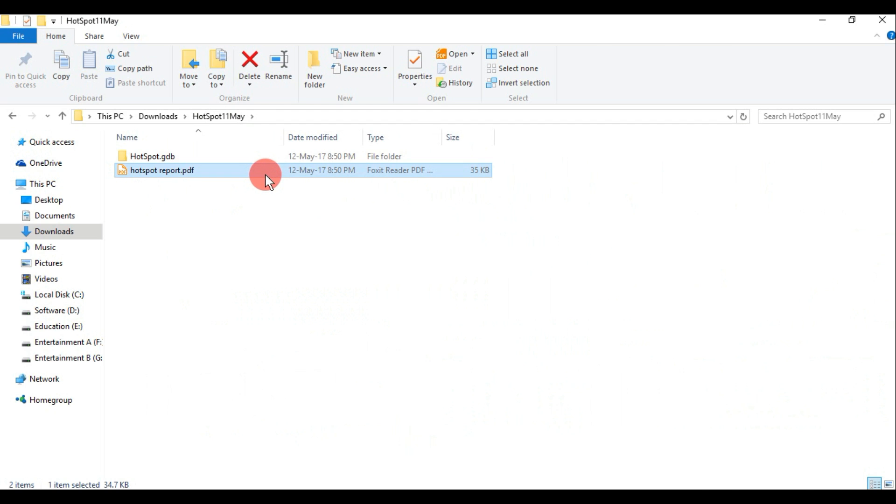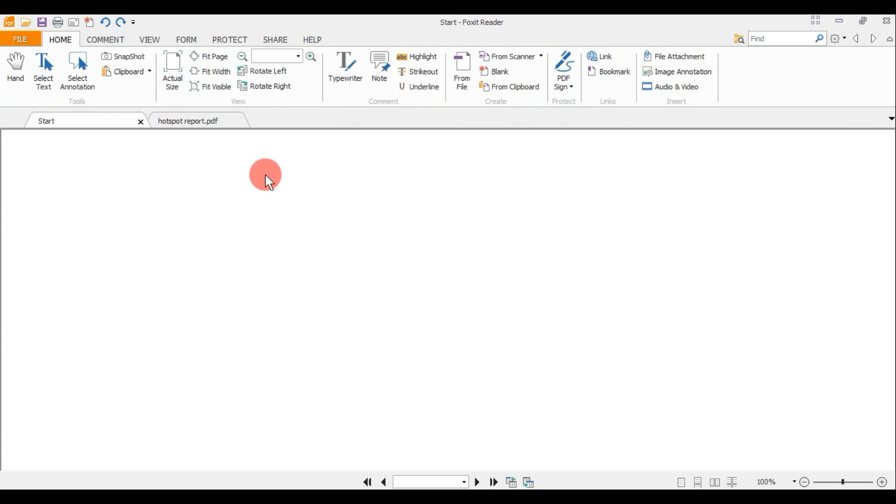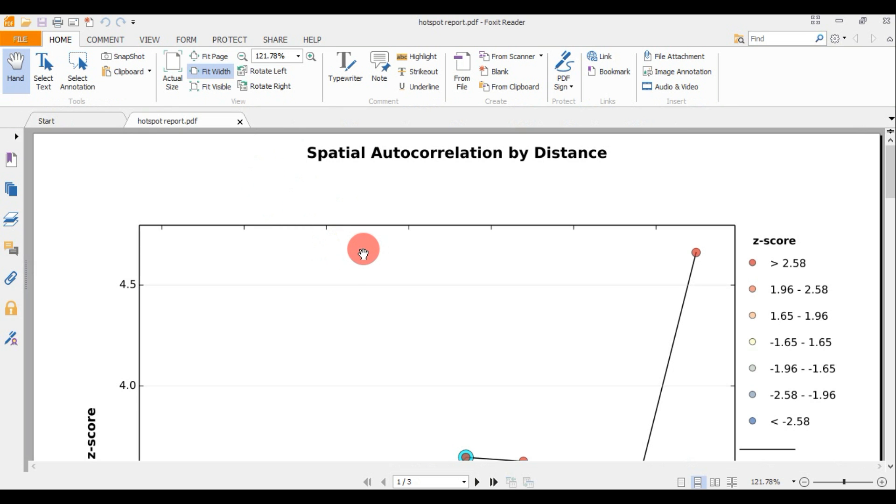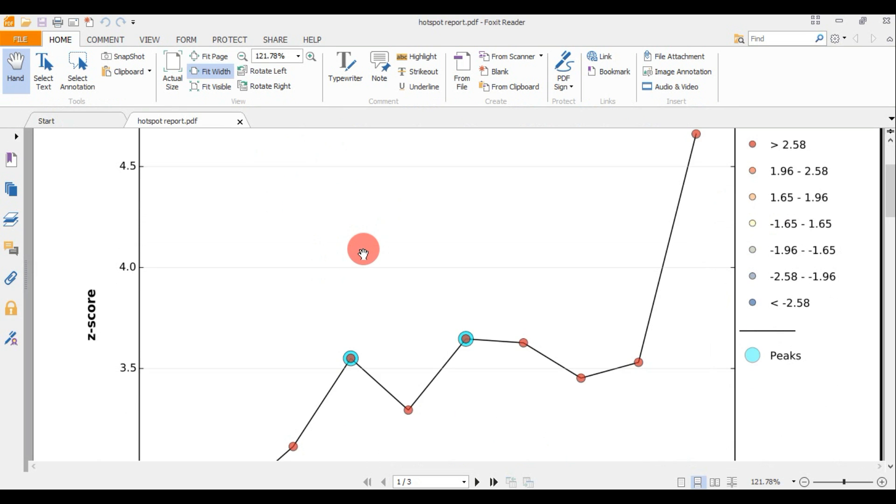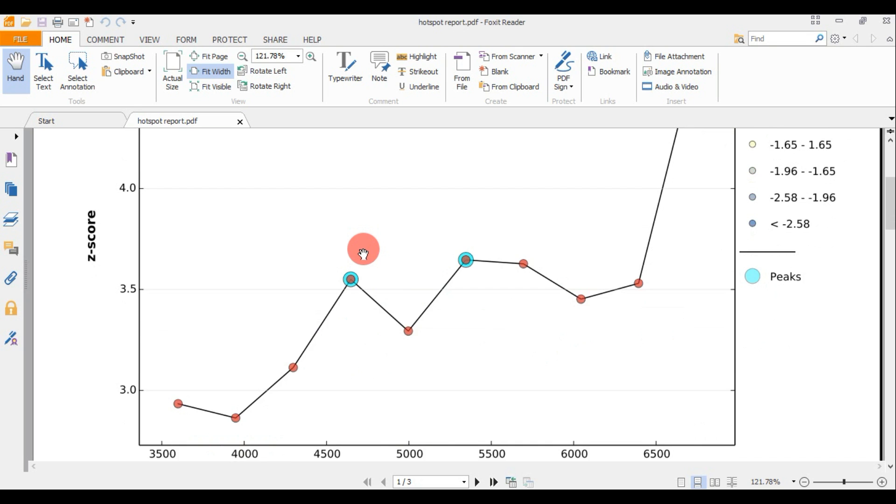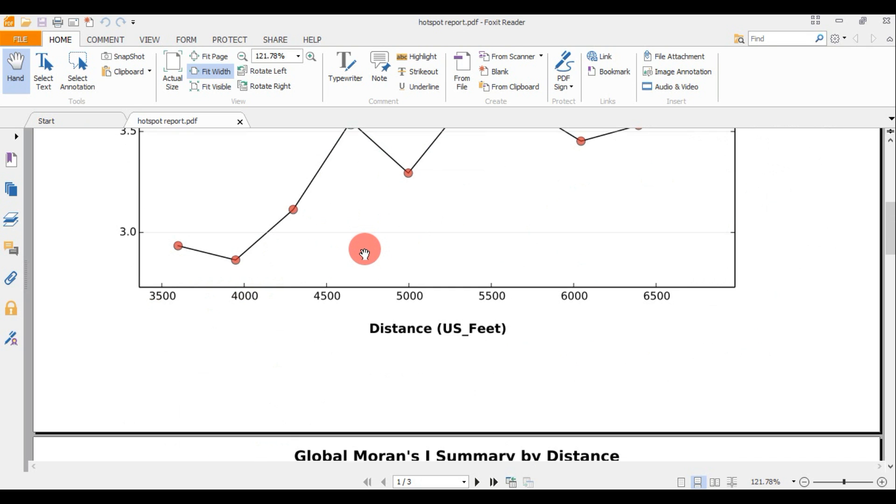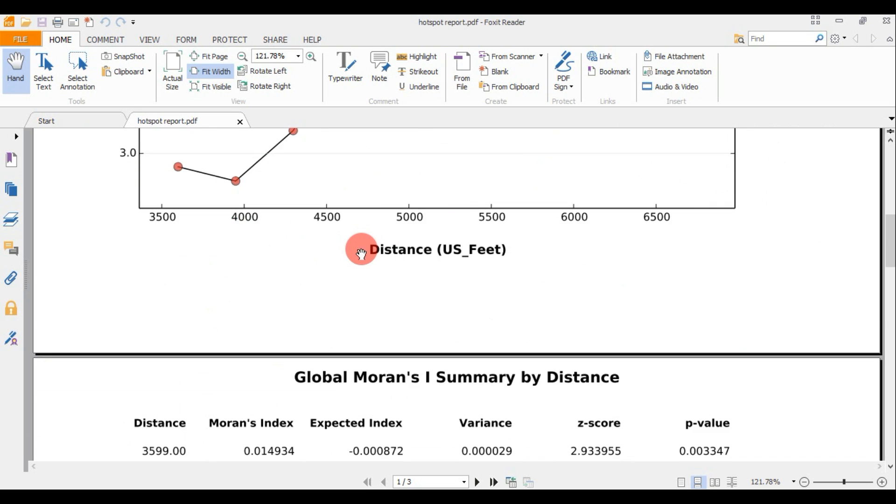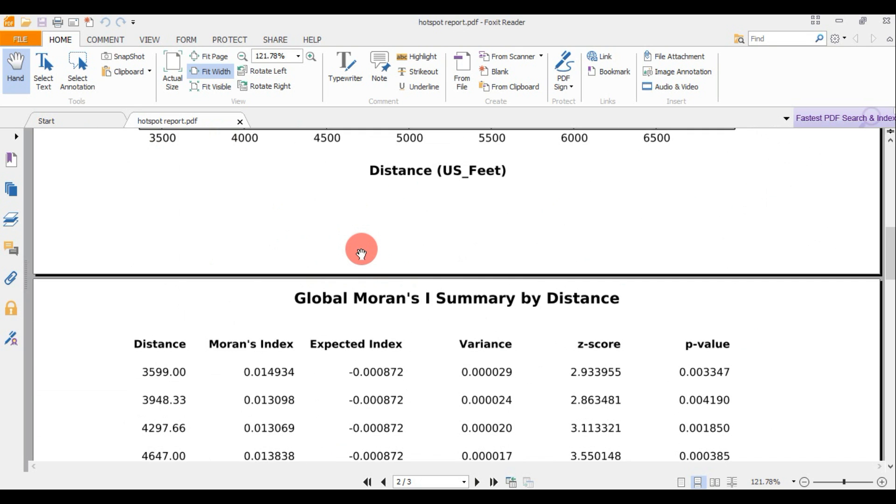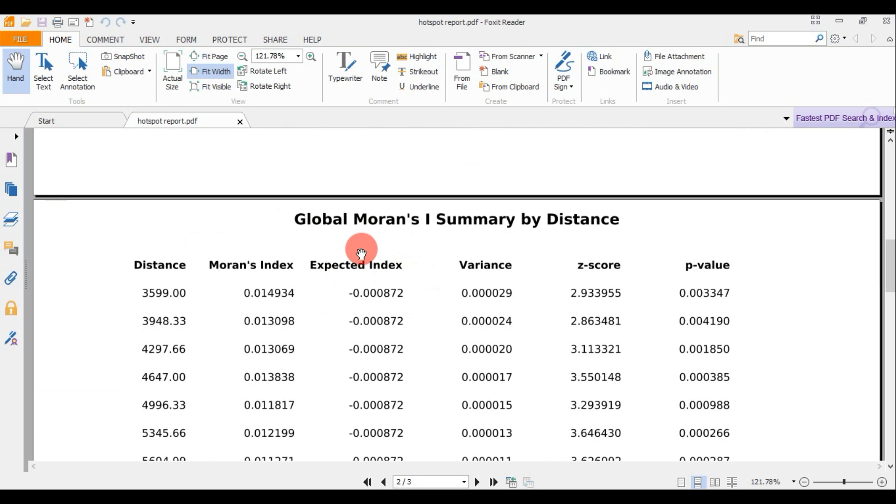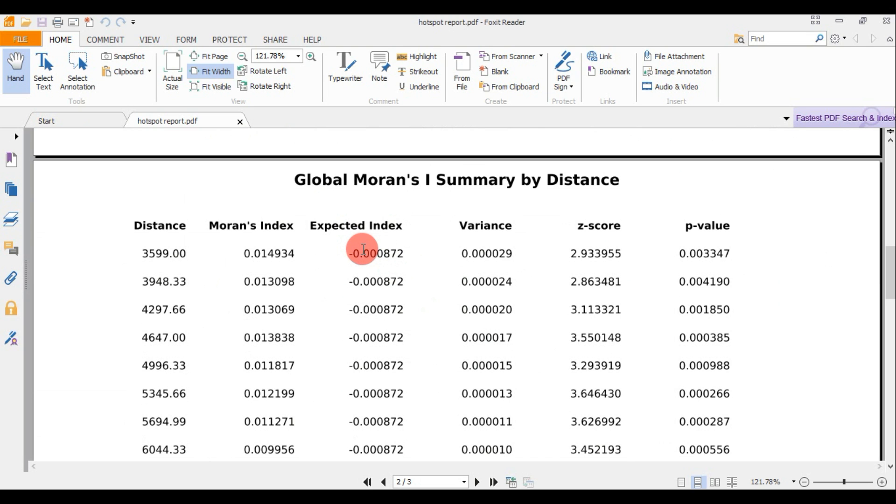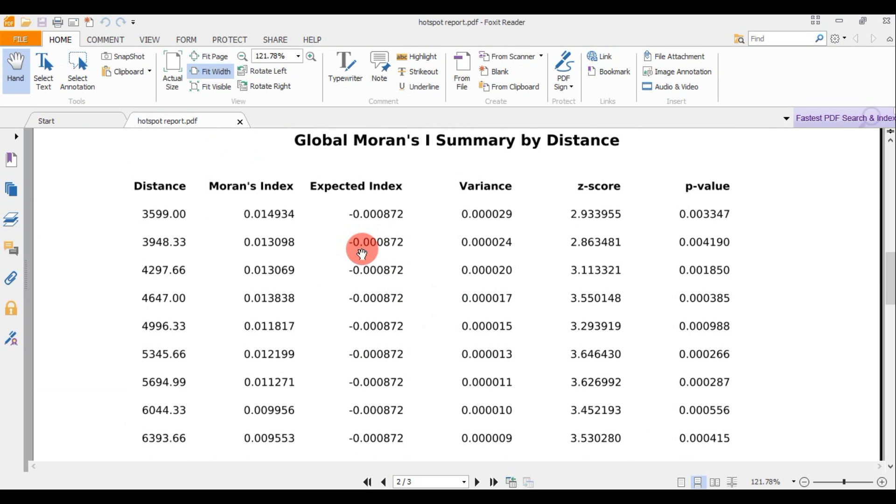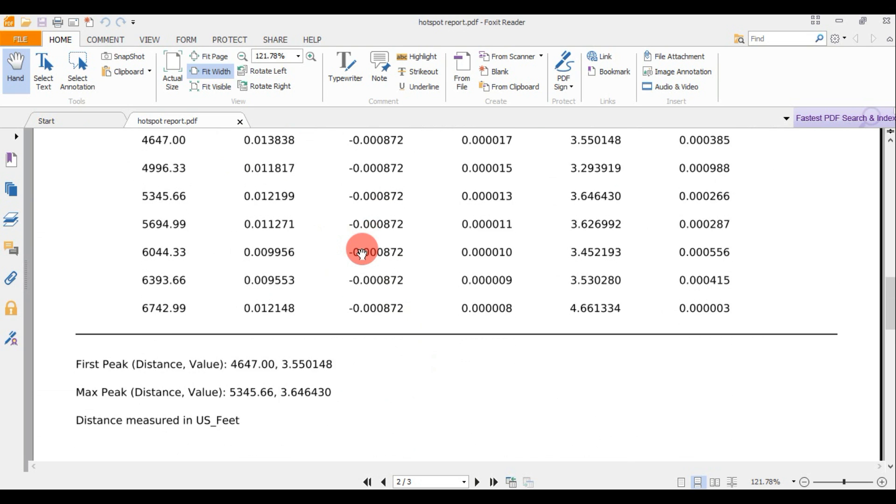The incremental spatial autocorrelation tool measures spatial autocorrelation for a series of distance increments and reports, for each distance increment, the associated Moran's index, expected index, variance, z-score, and p-value.